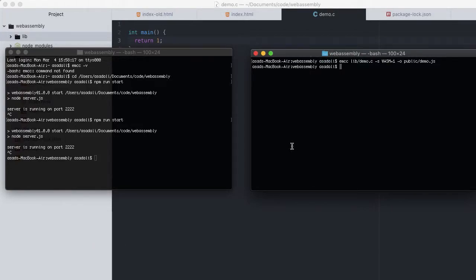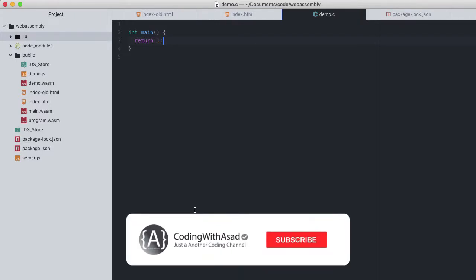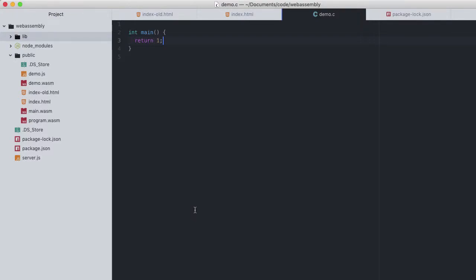That's done without any errors, so we know it works. And when we check back in our project, we now have both demo.js and demo.wasm. This demo.js being Emscripten's glue code for loading and using the compiled wasm.